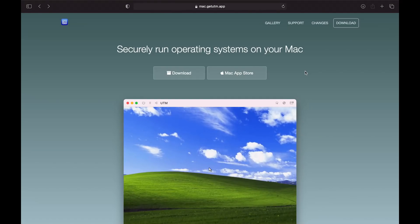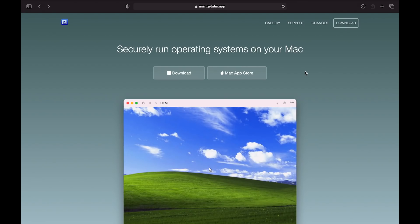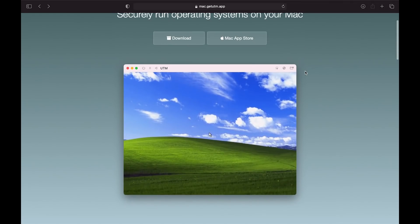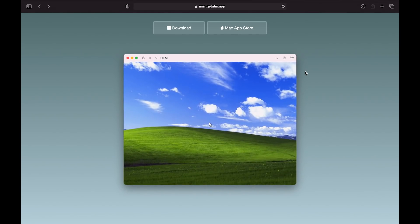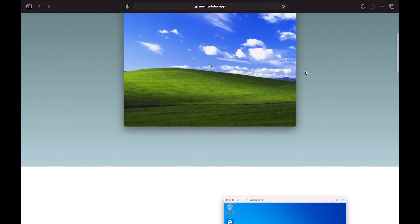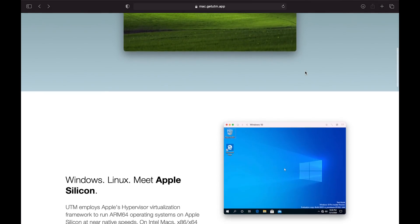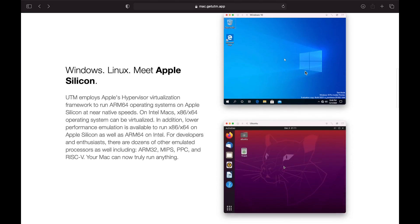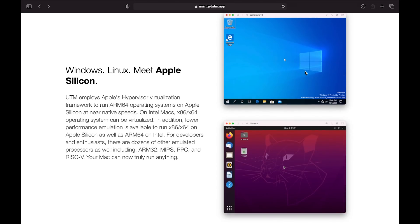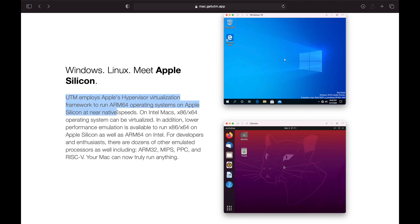To run Windows 10 on our Mac, we're going to be using UTM. It is an open source virtualization product for iOS and Mac OS. UTM employs Apple's hypervisor virtualization framework to run ARM64 operating systems on Apple Silicon at near native speed. This is also available for Intel Macs.